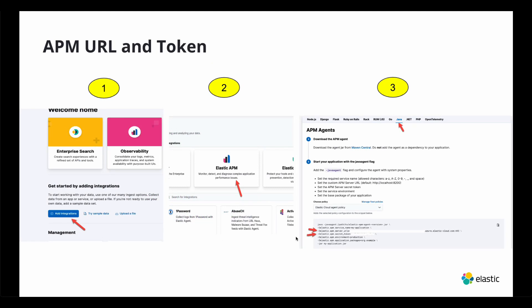So first you'll need your APM URL and token. The reason why I put this on a slide is because some of it has sensitive information I don't want the public to know about, like my APM URL endpoint.